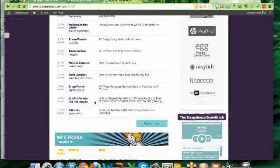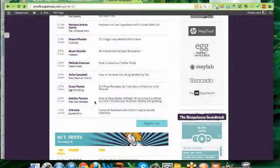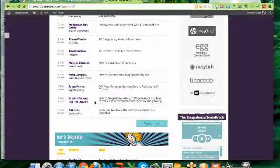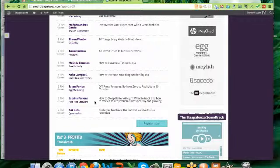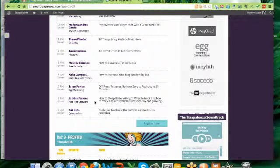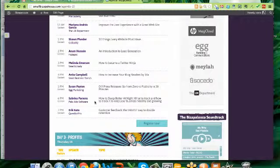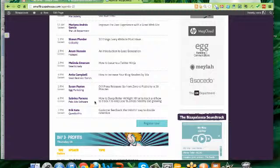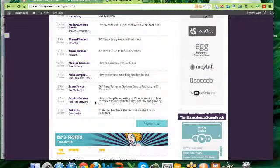And then we've got our PR guru, Susan Payton, who's going to show you how to create a DIY press release in 30 minutes. Now, if you're like me and have not been leveraging press releases, you are going to love this presentation.